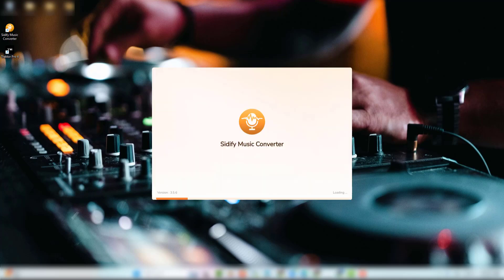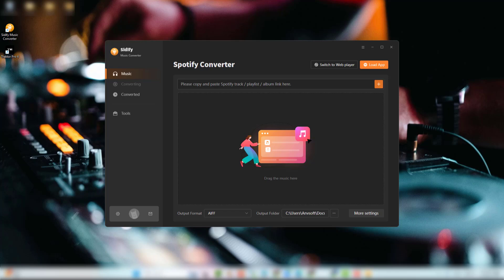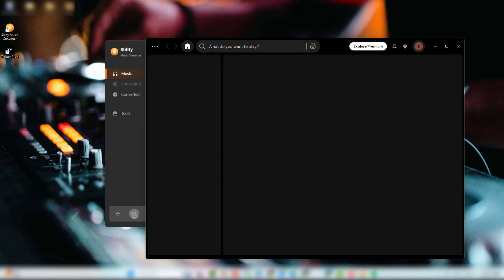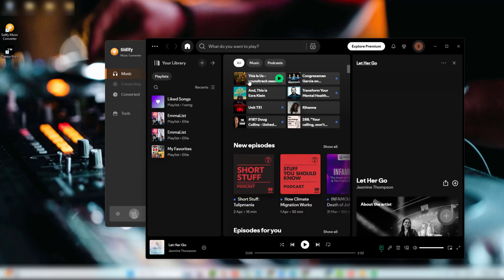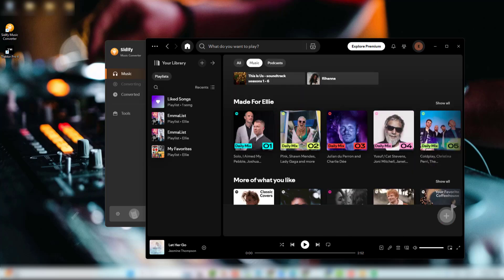Download Cidify Spotify Converter from its official website, install it, then open the app on the desktop. At the same time, the Spotify app will pop up. Log in with your Spotify account to access the music library.